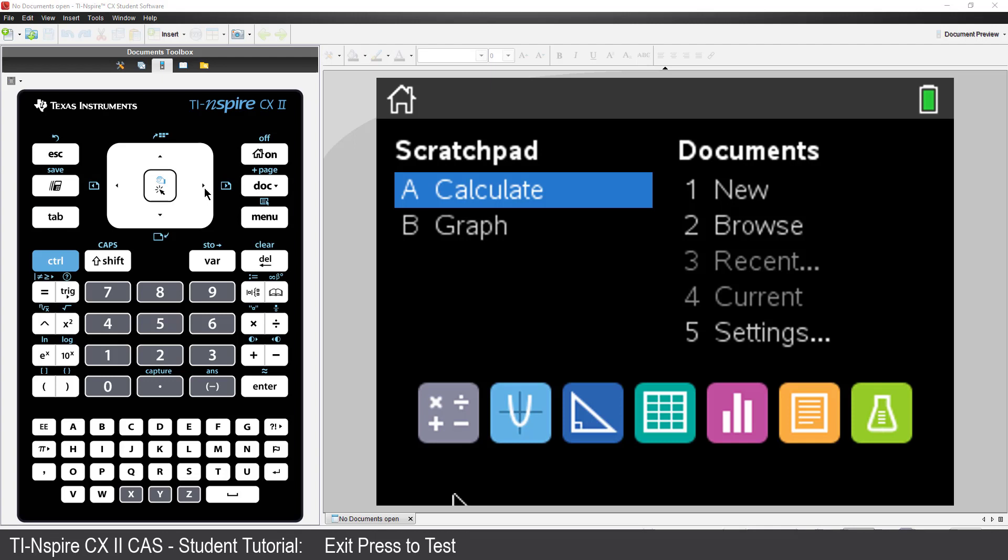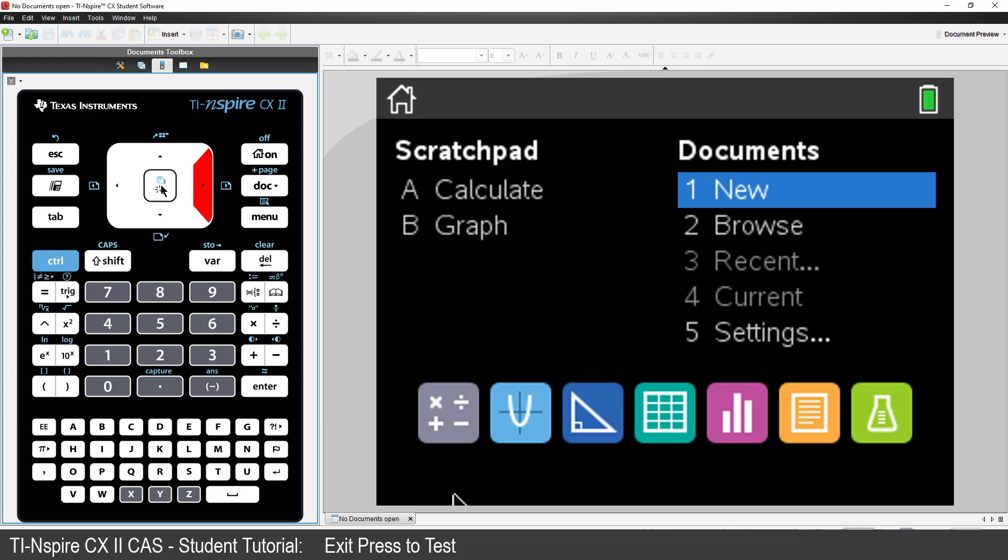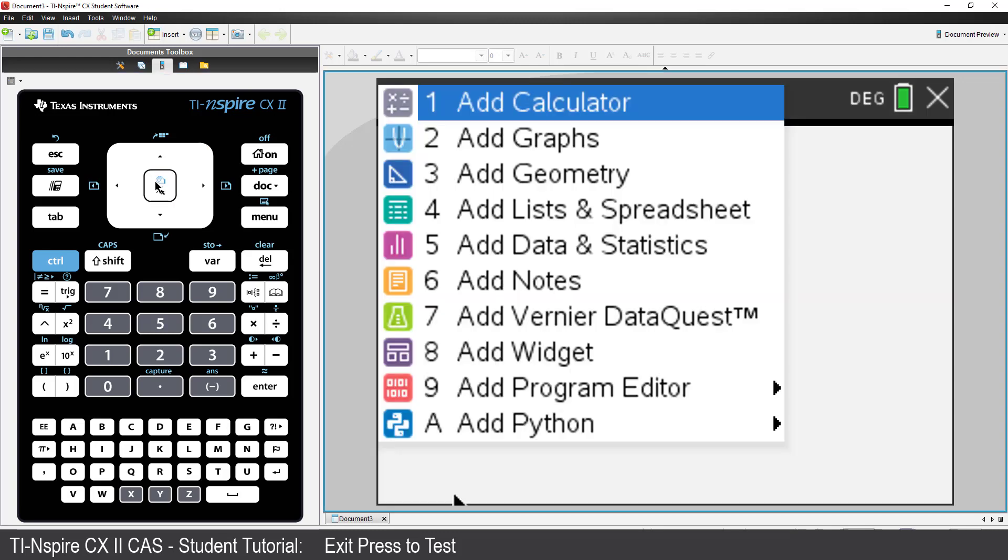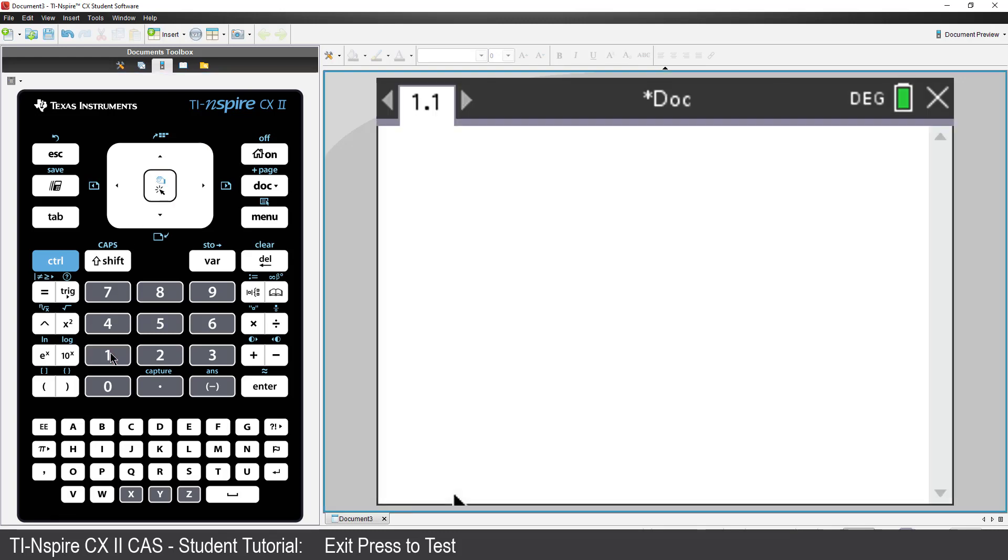Open your TI-Nspire student software, create a new document and insert a calculator application. Now, connect your calculator to the computer using the USB cable supplied.